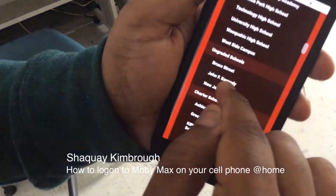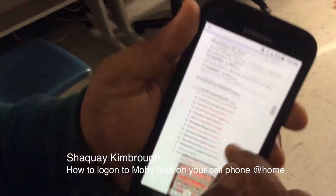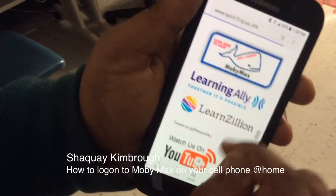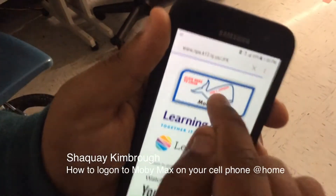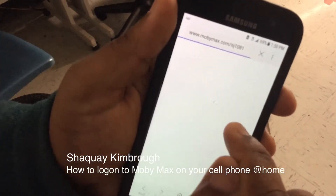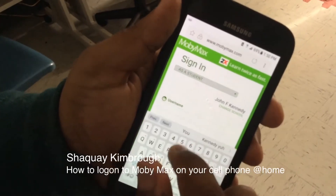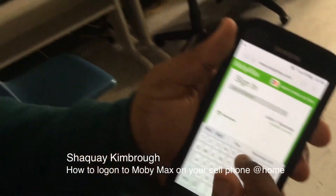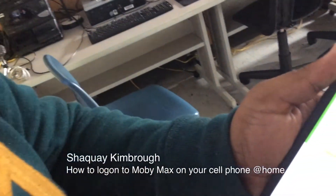When you find it, scroll down and go on Mobi — click here to log on to MobiMax. Your username is your ID number and the password is Kennedy.